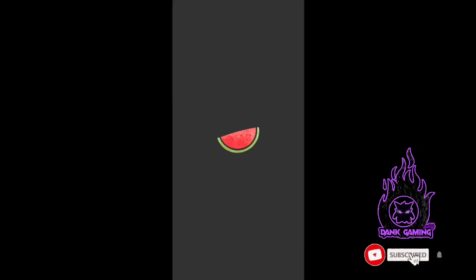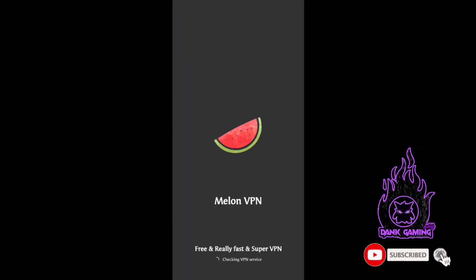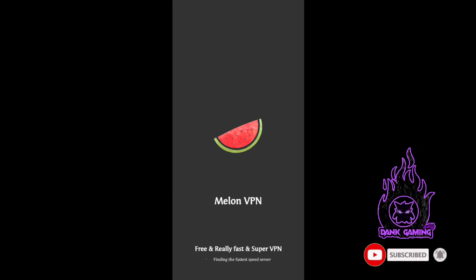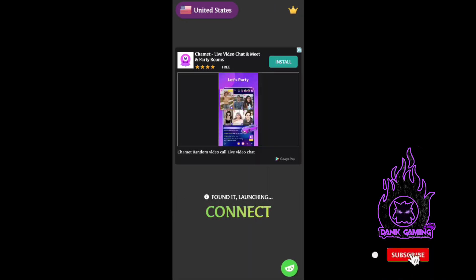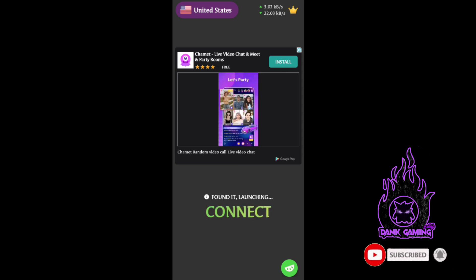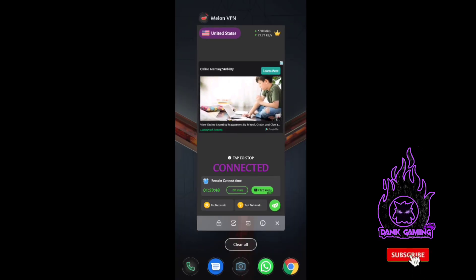Let's open Mellon VPN. Let's connect a US VPN. Let's see if you have a connection. Let's minimize the app.